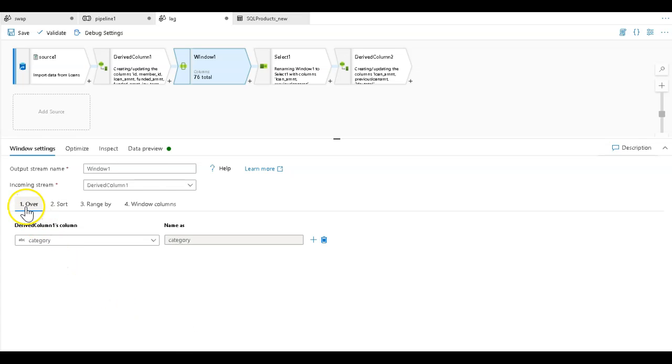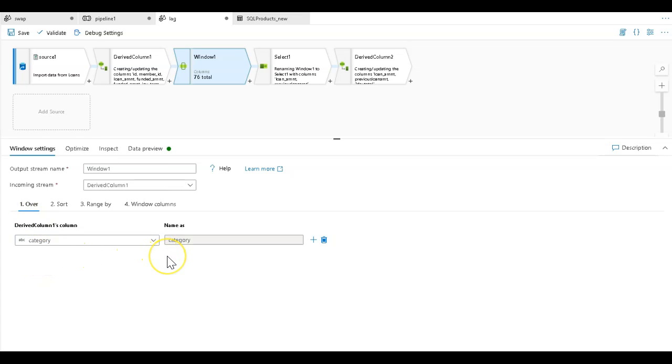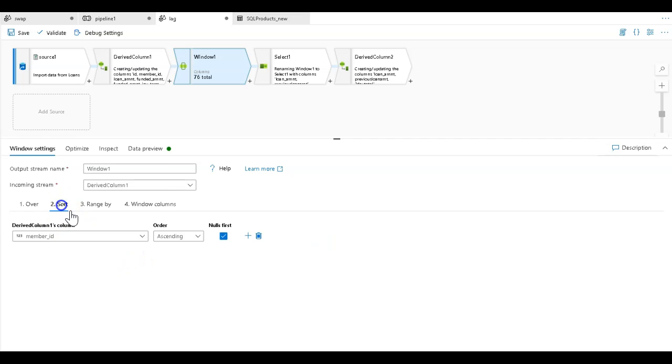You'll set your over clause, and this is going to define the way you wish to partition your data. In this example, I have some mocked up fake loan information, consumer loans coming in as my source data. I have a category that I'm using to partition the data by.